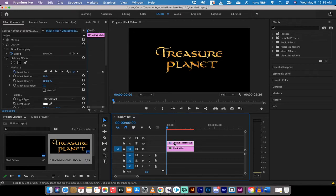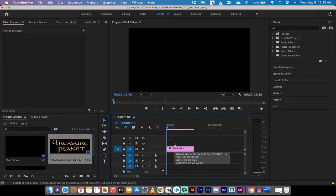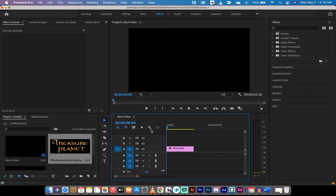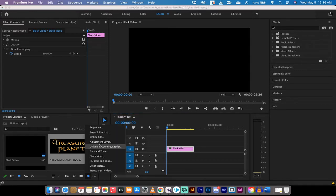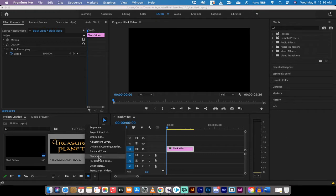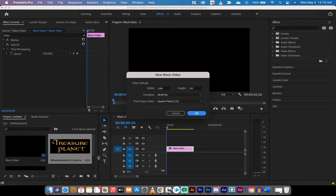Let's go ahead and just delete that image and start from scratch. So first step here is you want to go ahead and create a black video. You want to go to your project panel, left click on the new item and then click black video.